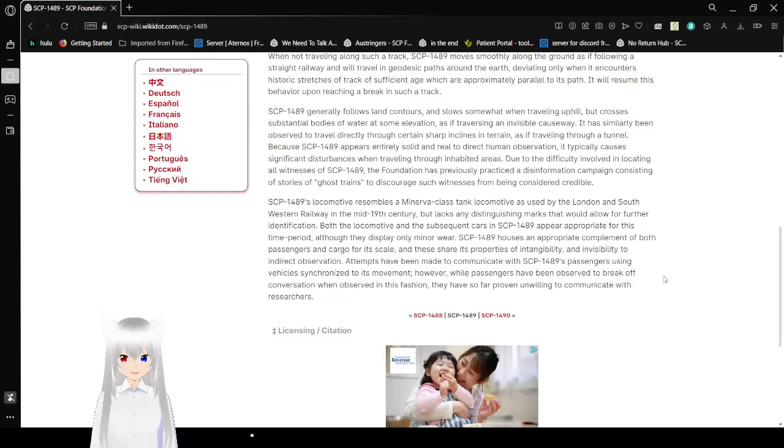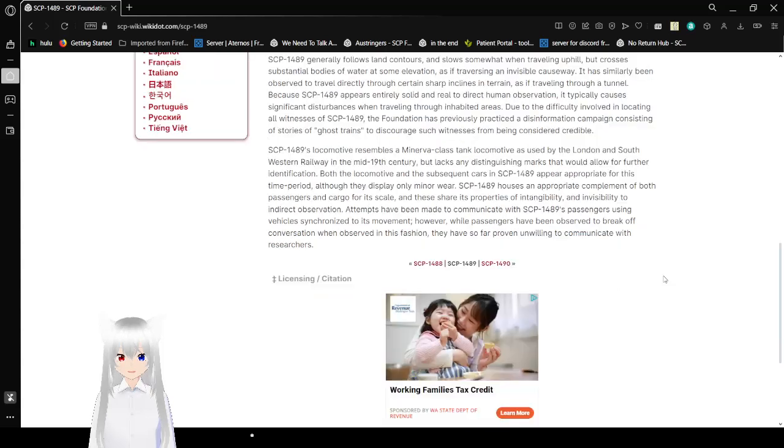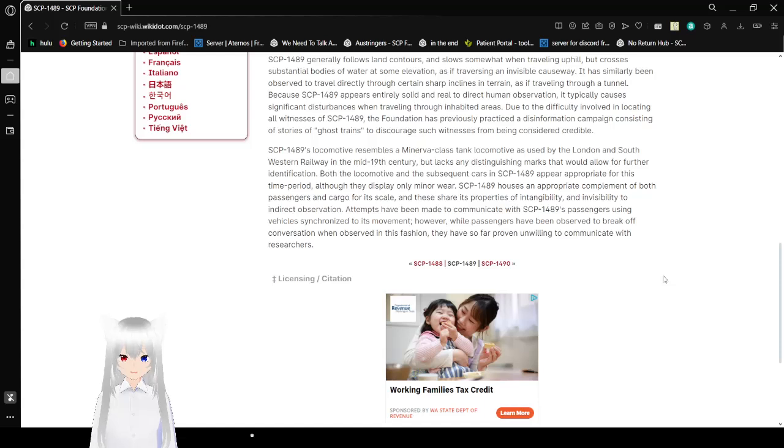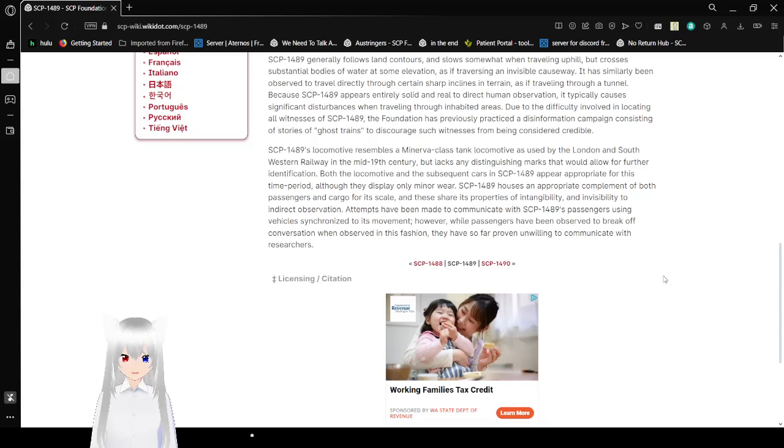SCP-1489's locomotive appears to be a Minerva-class tank locomotive as used by the London and South Western Railway in the mid-19th century, but lacks any distinguishing marks that would allow for further identification. Both the locomotive and the subsequent cars in SCP-1489 appear appropriate for this time period, with capacity for both passengers and cargo for its scale, and these share its properties of intangibility and invisibility to indirect observation.